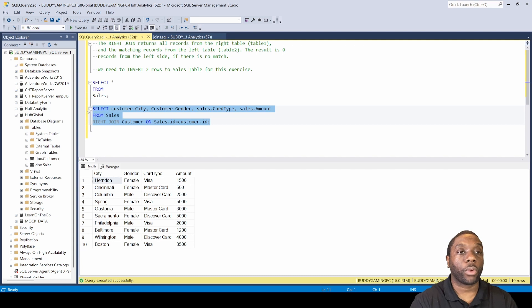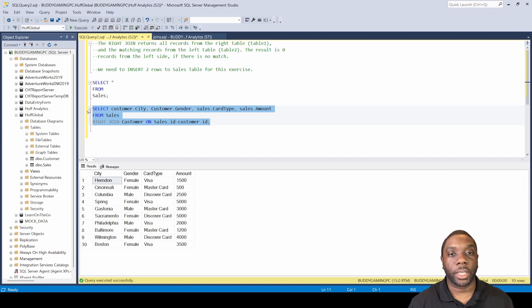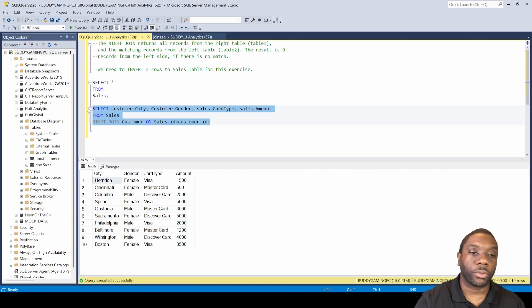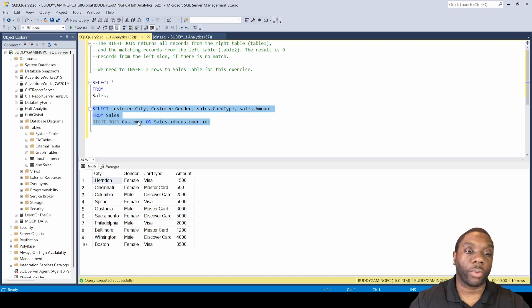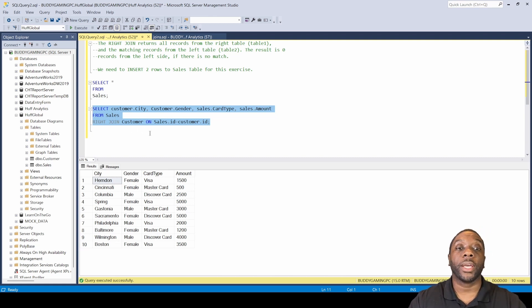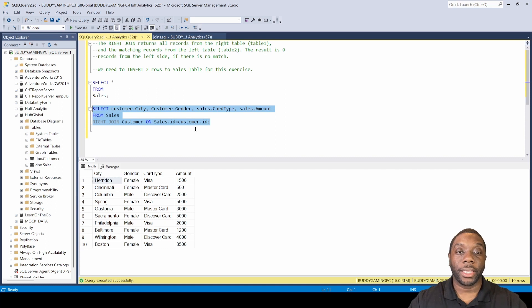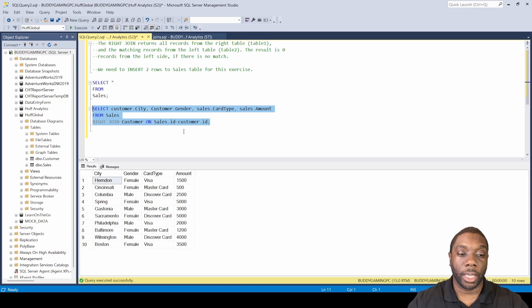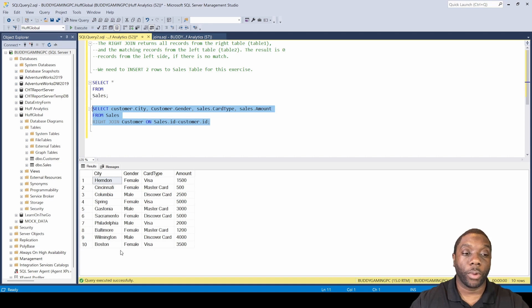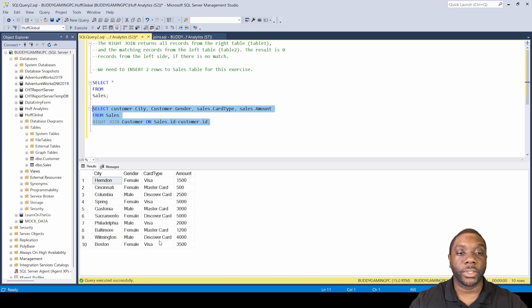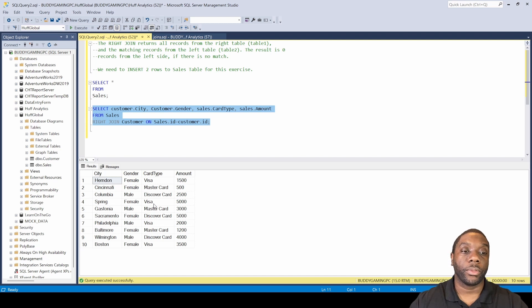We're right joining the customer table on sales ID equals customer ID. Now you see that the additional rows we added went away because it's only giving us those matching values from the right side.